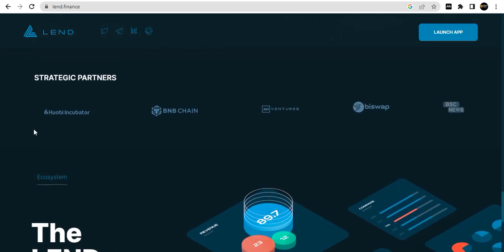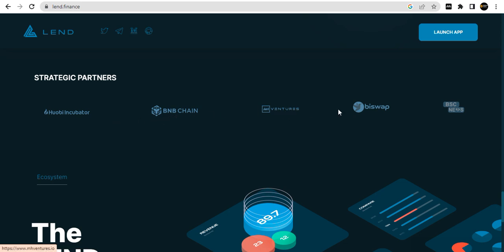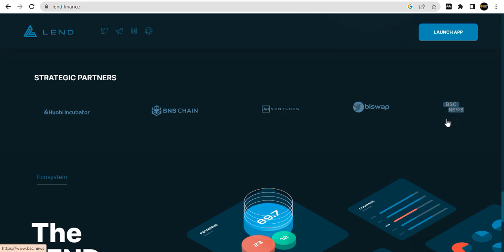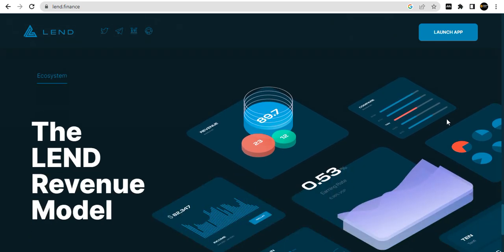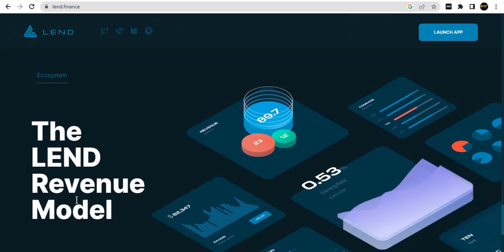Check out our partners - the incubator, BNB Chain, Witness, Swap, BSC News. The ecosystem and the LEND revenue model.